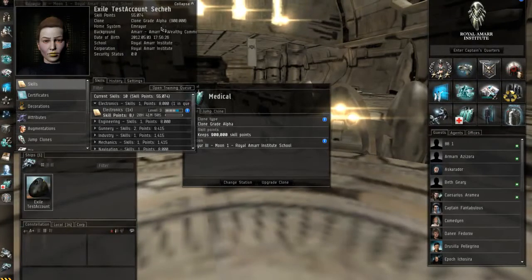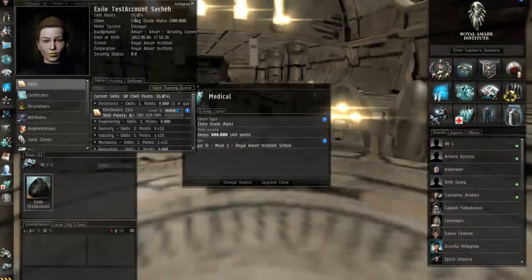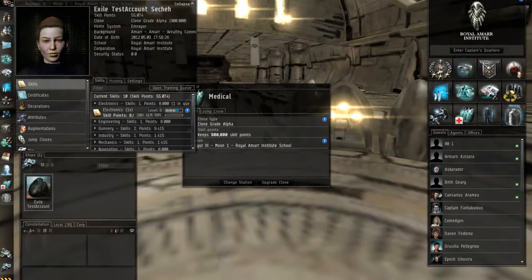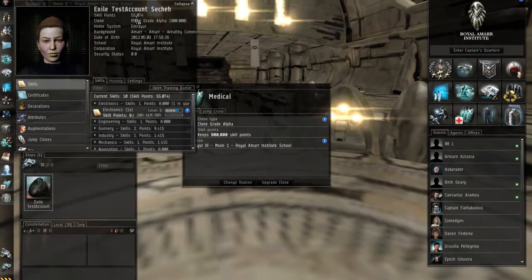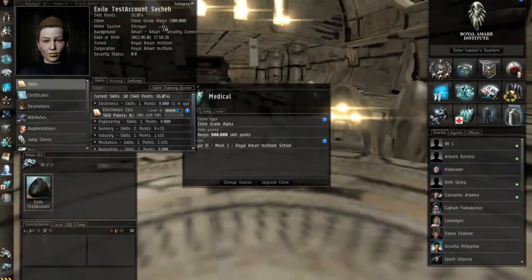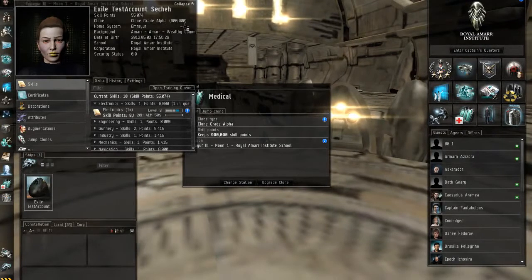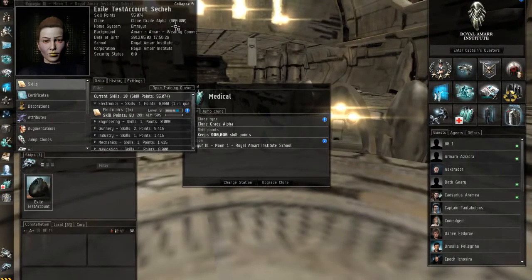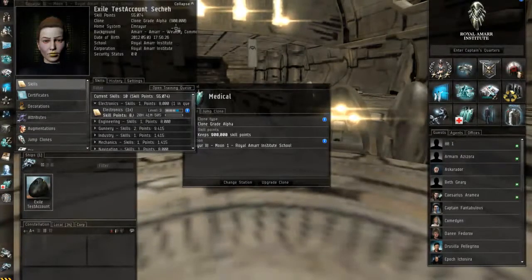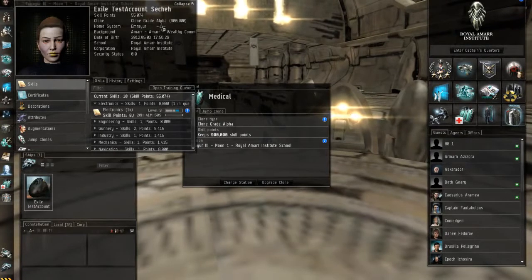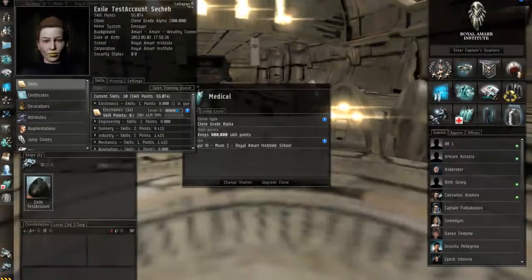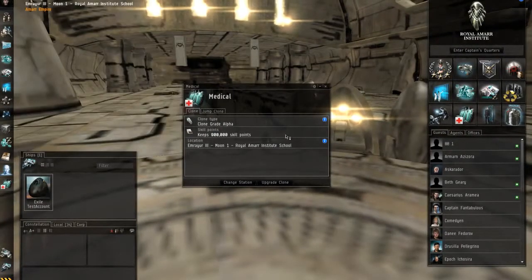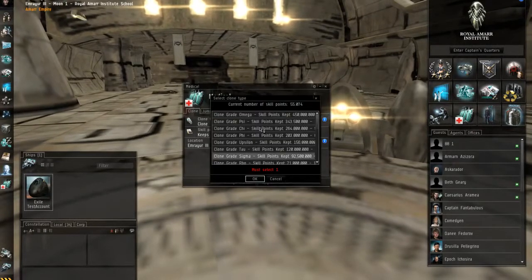Because some of these skills take, you know, months to train. So what you have to make sure of is that your skill points, which right now on my character sheet top left says I have 55,074 skill points, so I am actually good to go for a while. And once I pass 900,000 skill points, I have to upgrade my clone.